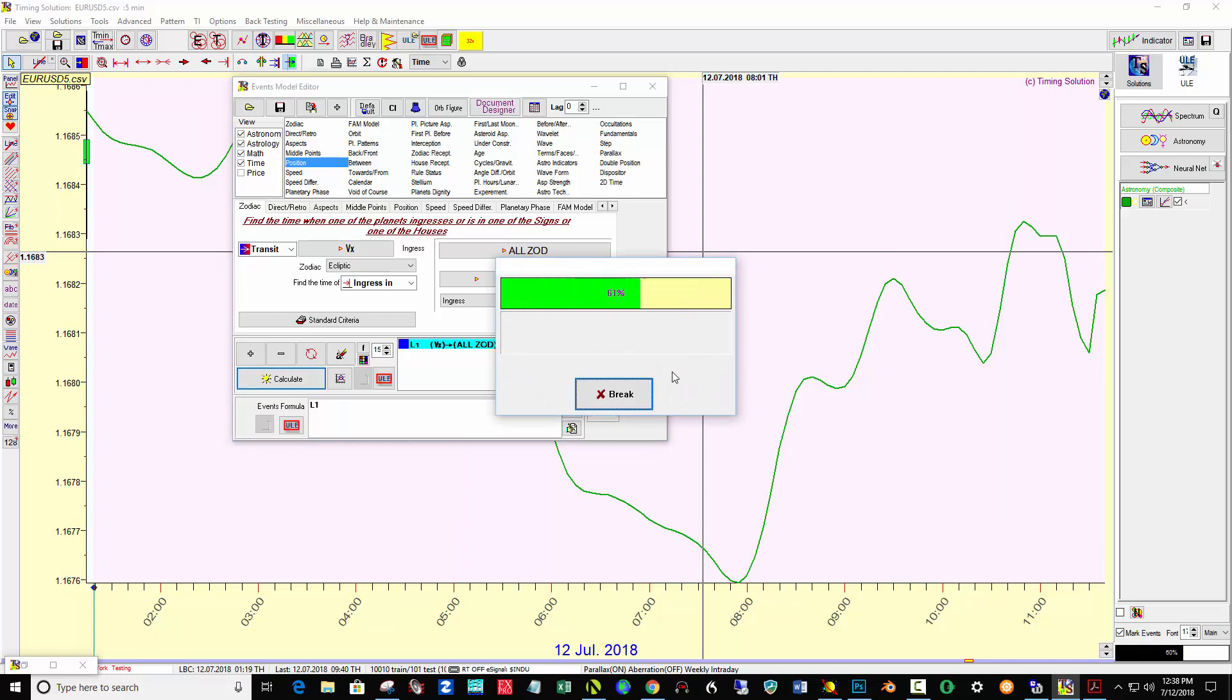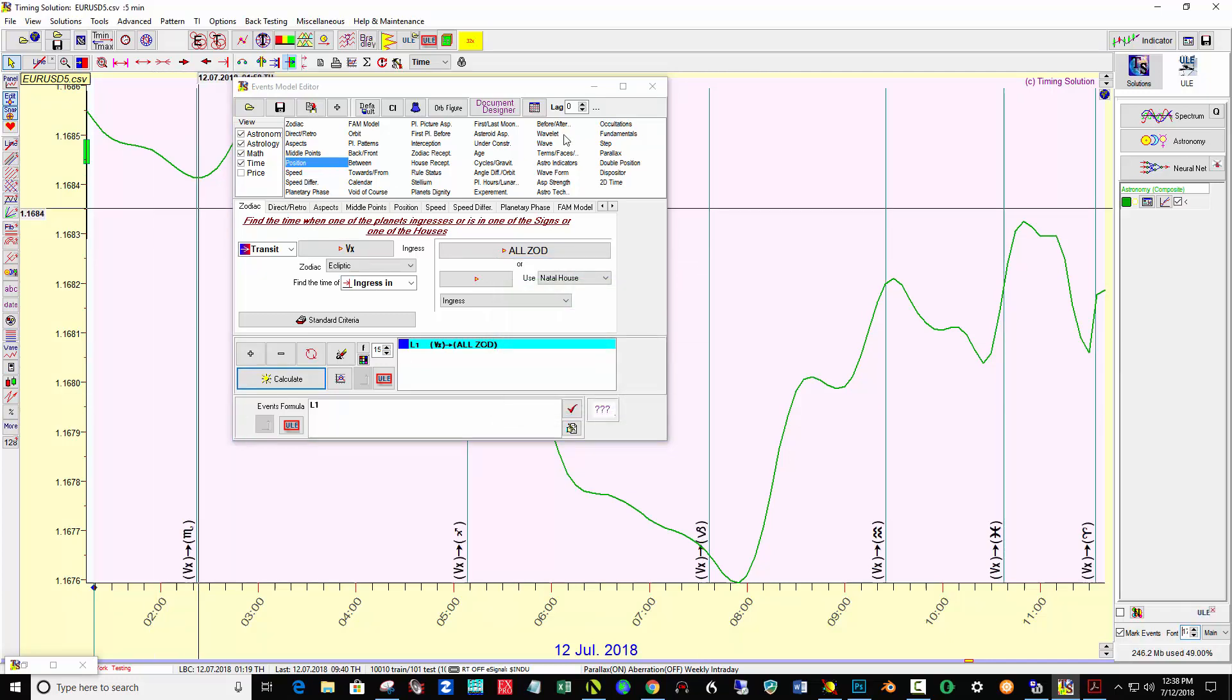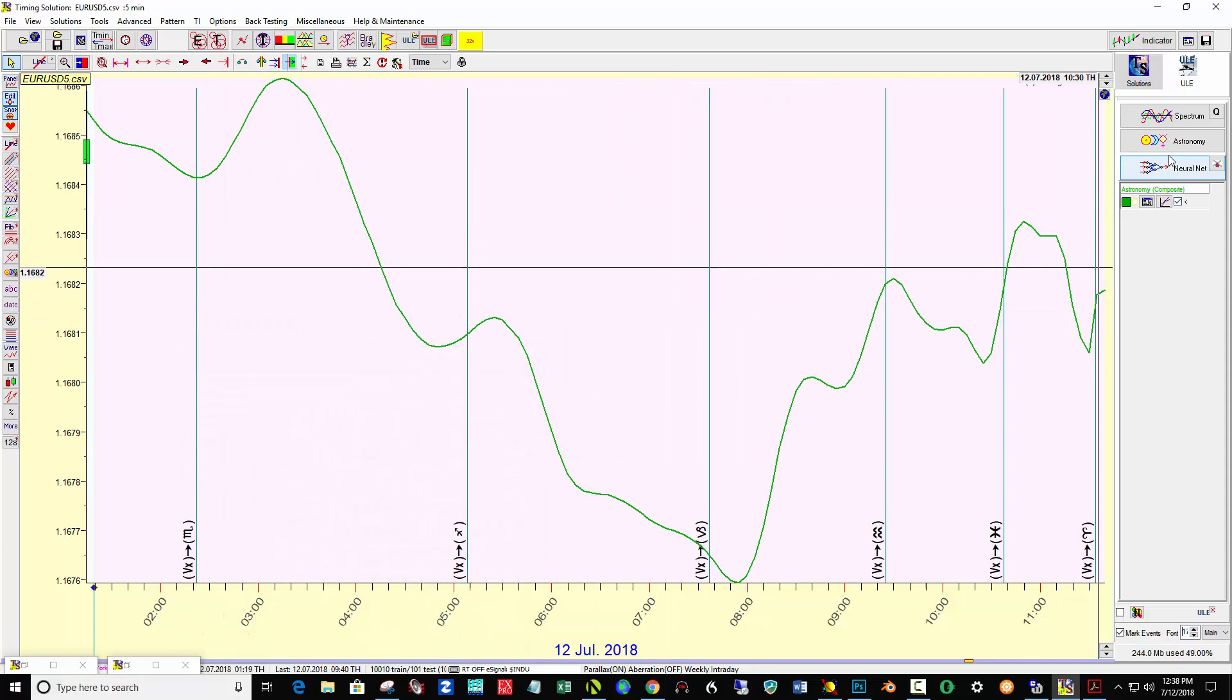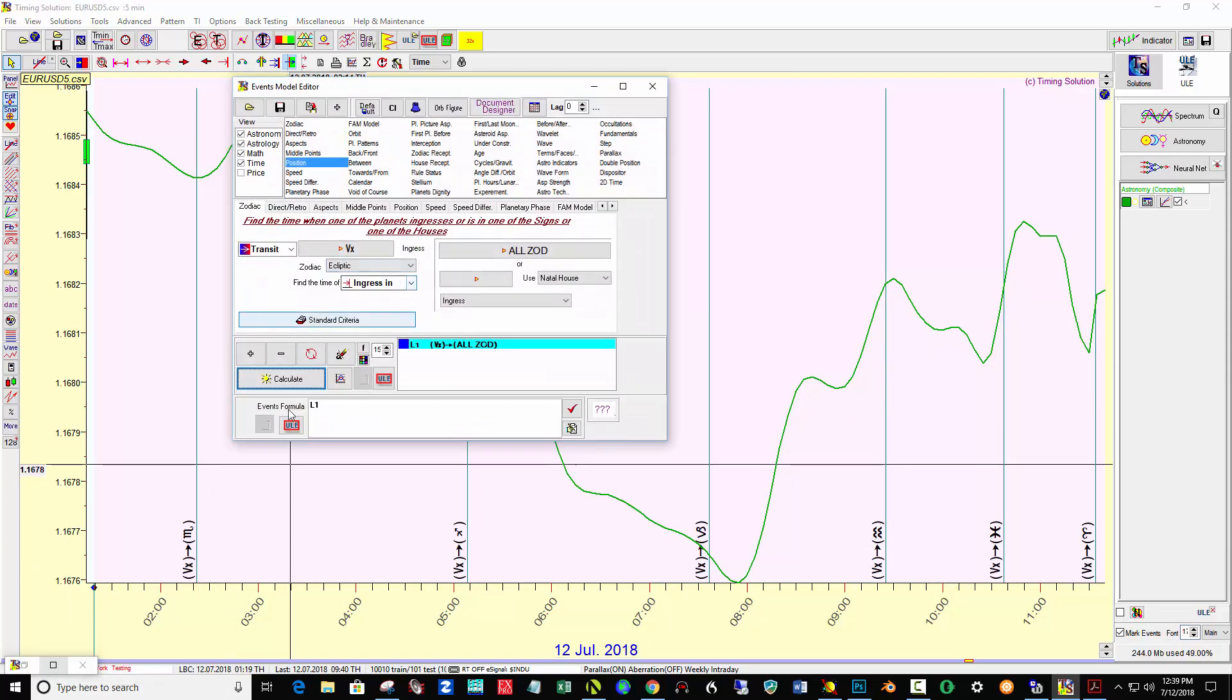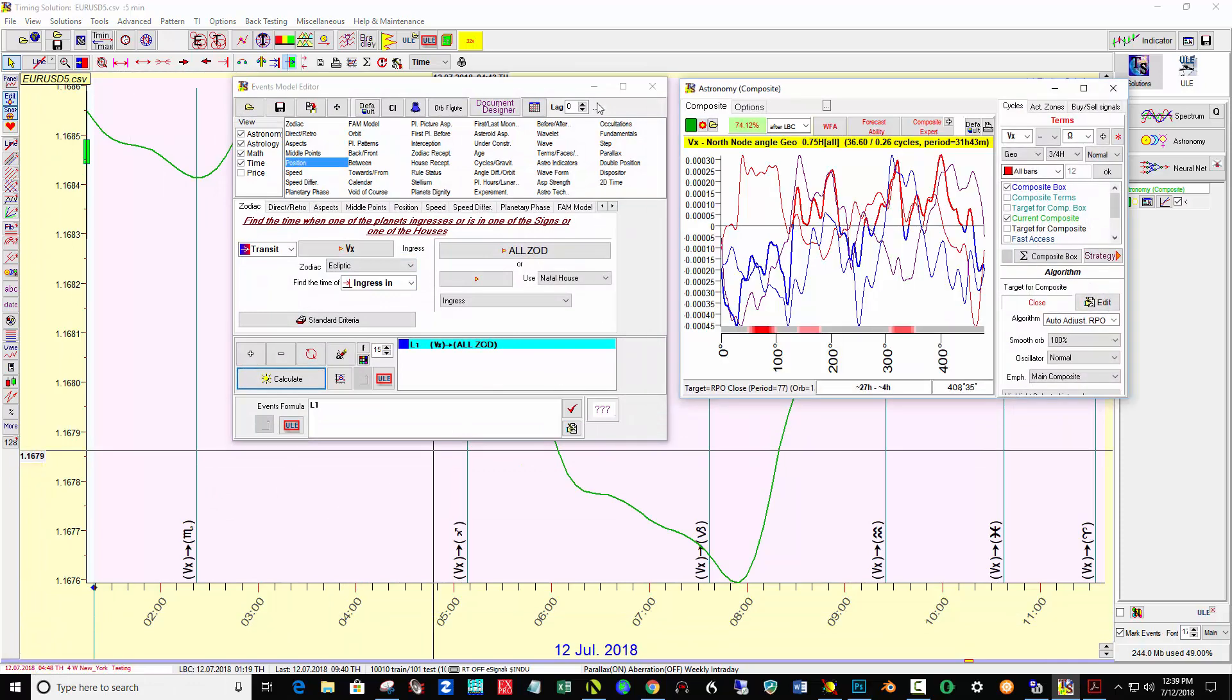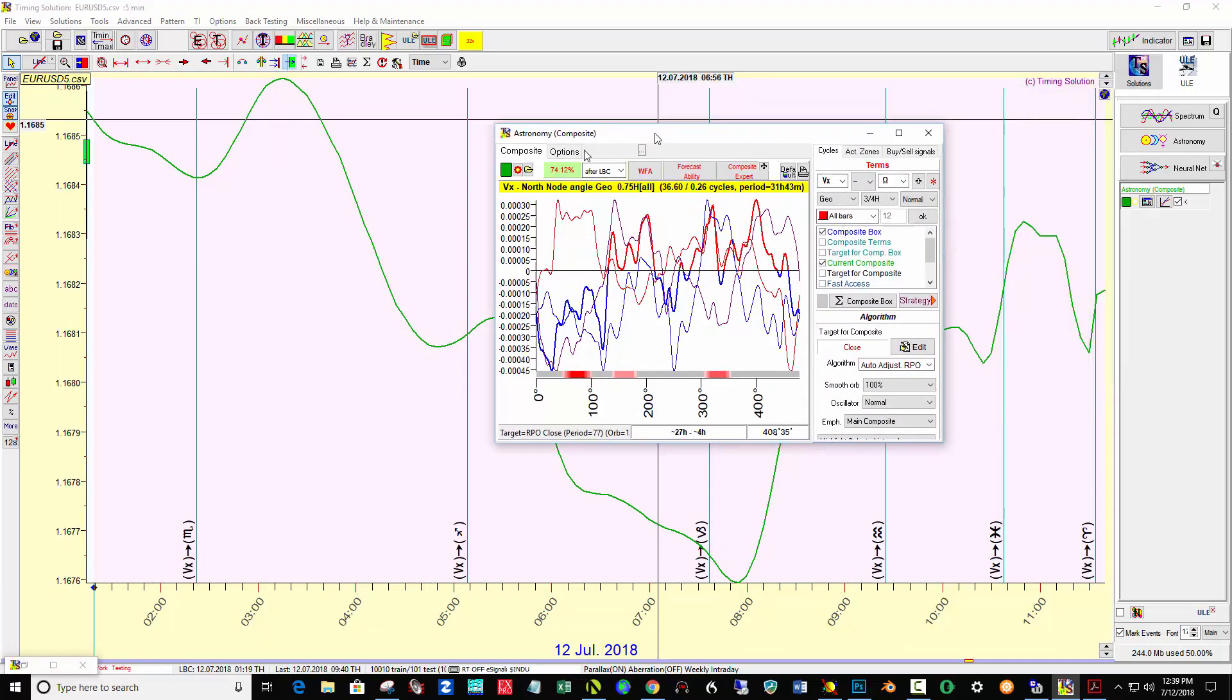And that's where we end up with these vertical lines. In terms of the astronomy module, let's take a peek at that. Here we go.